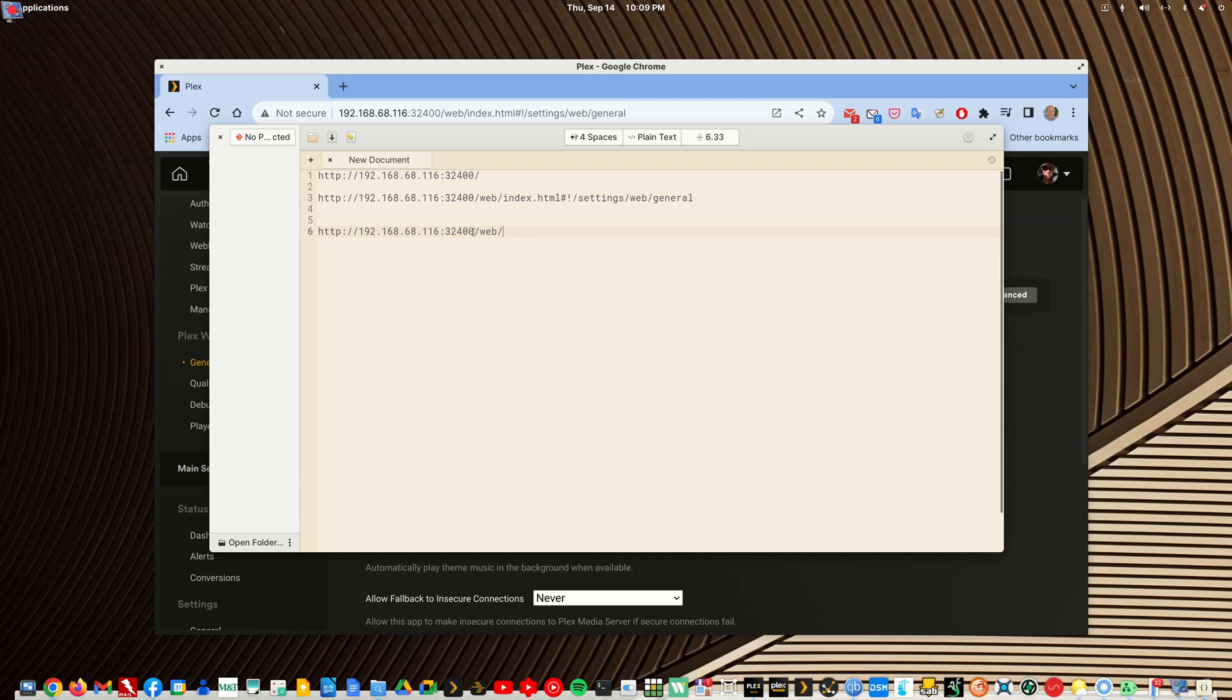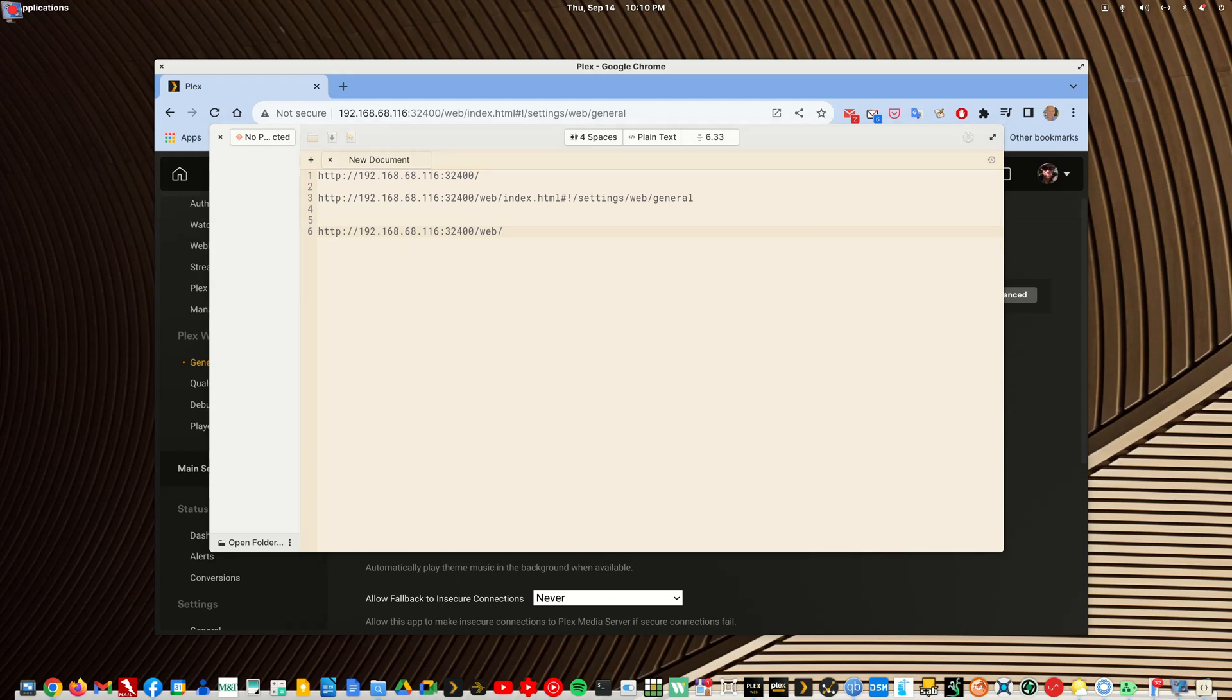And again, the direct IP address didn't work, but once I put a slash web onto it, it worked fine. So happy Plexus! And welcome to our group.